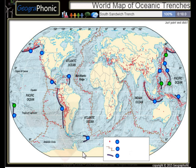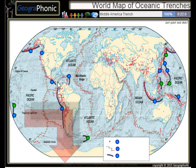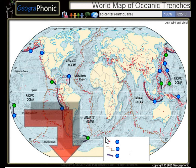The South Sandwich Trench, the Middle America Trench. All the dots on the map we see here are epicenters, or used to be earthquakes.